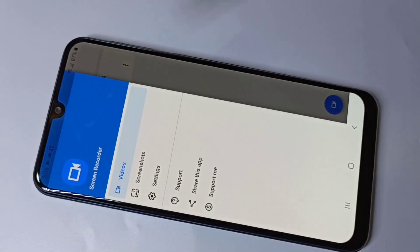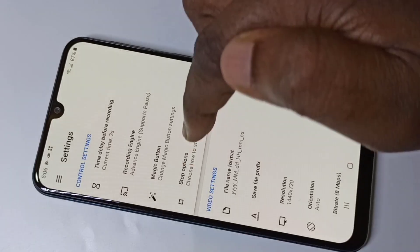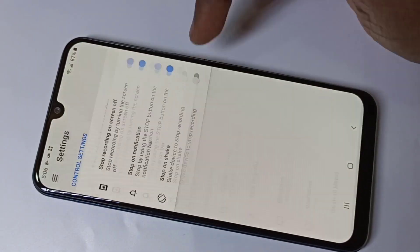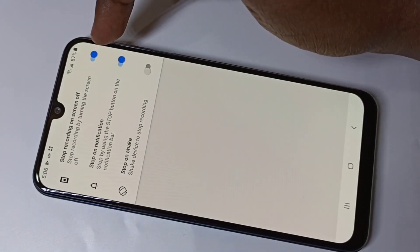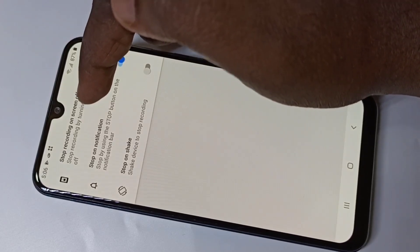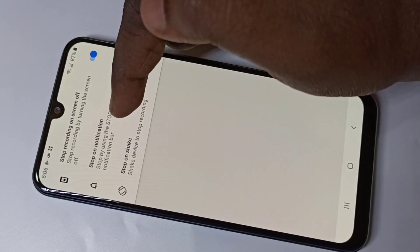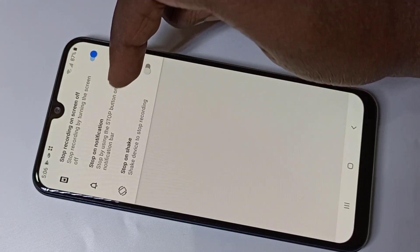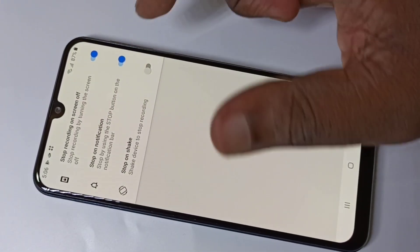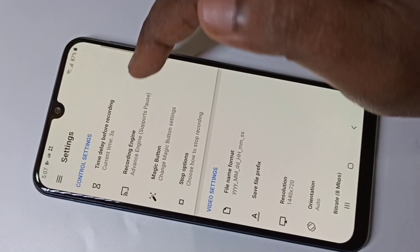Go to the video recorder settings. There are a lot of options to stop the recording. Go to the Stop Options — you can stop recording when you turn off the screen, or you can stop when you get a notification. You can also shake the phone to stop the recording.